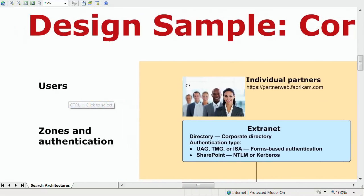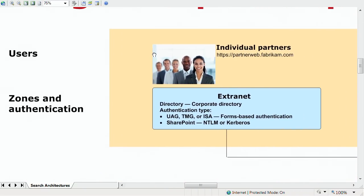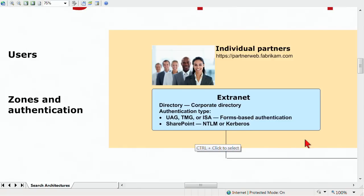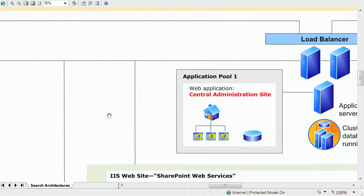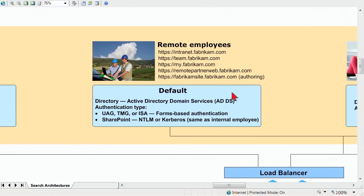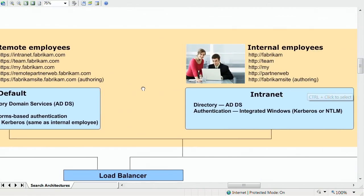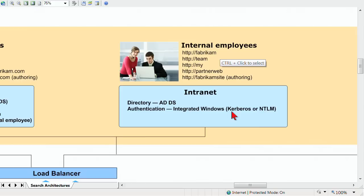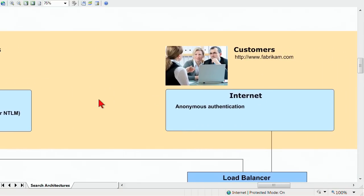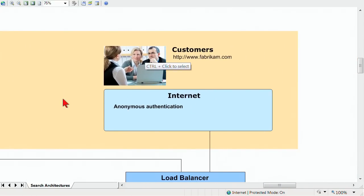We can see that this is a sample, and we've categorized this by users, zones, and authentication. The users being our partners in this example are going to be in the extranet zone. Our remote employees are in the default zone. Internal employees are in our intranet zone. And then over here, a little bit more disconnected, are our customers who connect to our intranet zone.